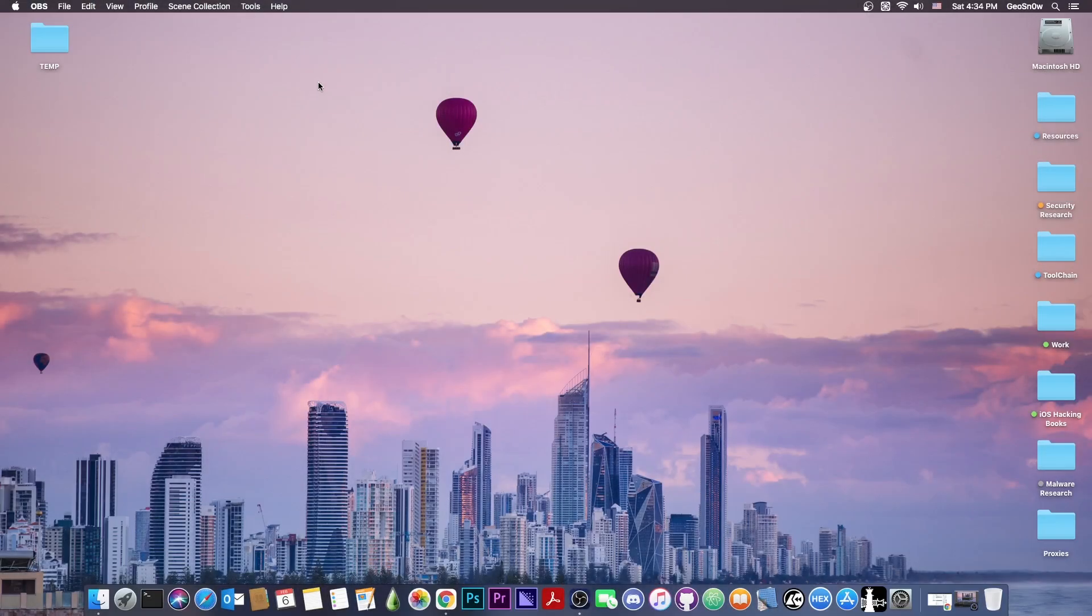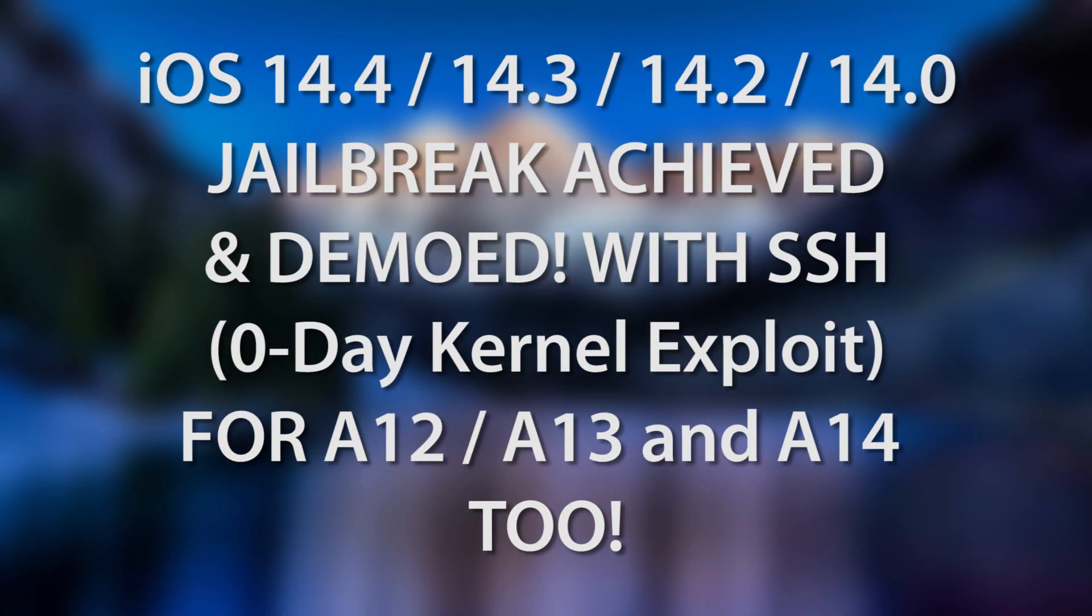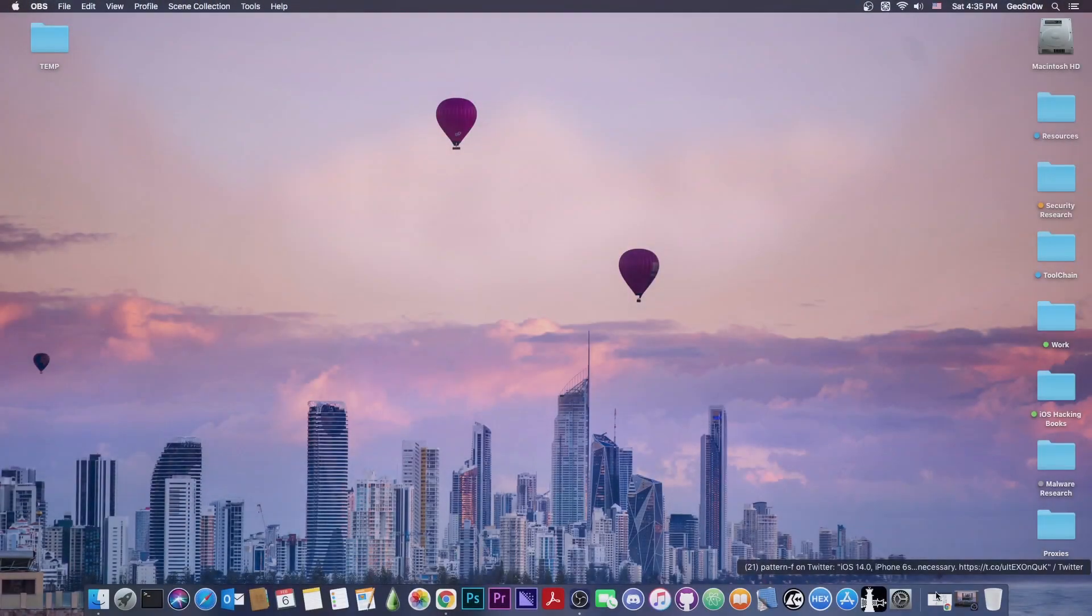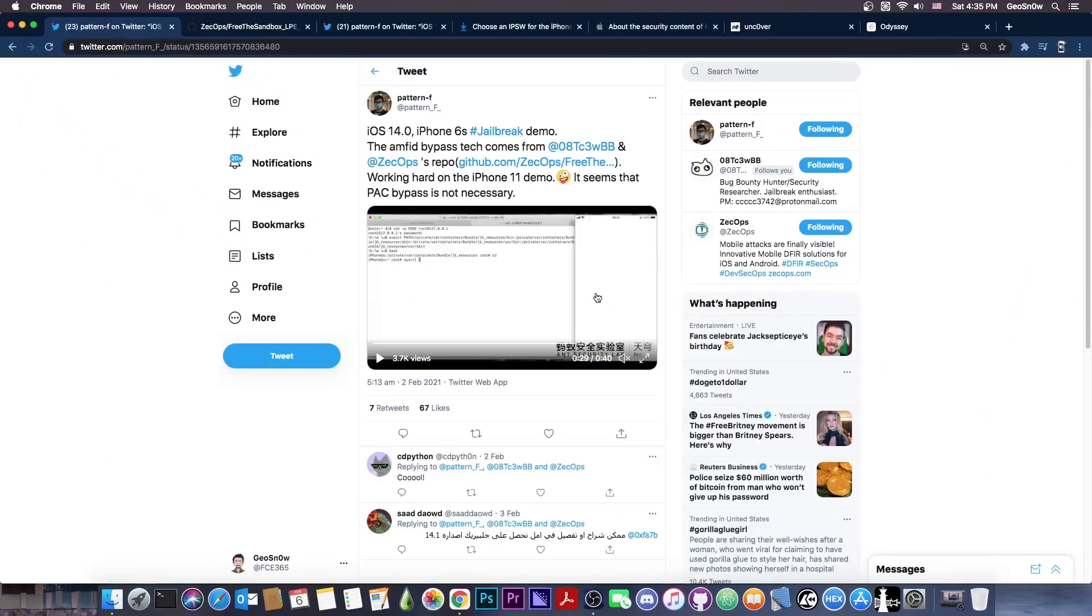What's going on YouTube, GSM right here. So in today's video I have some great news for those of you waiting for a jailbreak on the A12, A13 and A14 devices for iOS 14. And boy do I have great news in this video, a jailbreak has been achieved.